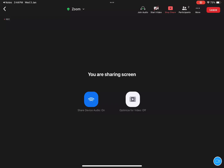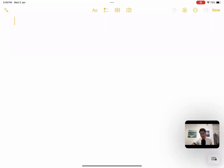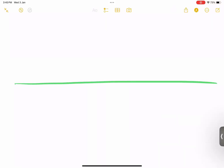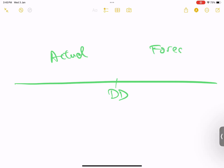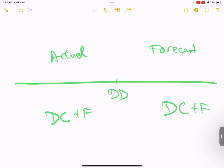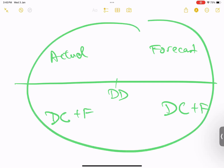Let me show you the screen so I can visualize the concept for you. Here is the timeline — the green line. We have something called a dividing date (DD). It divides actual defined cost and forecast defined cost. Actual defined cost plus fee, forecast defined cost plus fee — add everything together and we call that the quotation in terms of cost when we assess a compensation event.